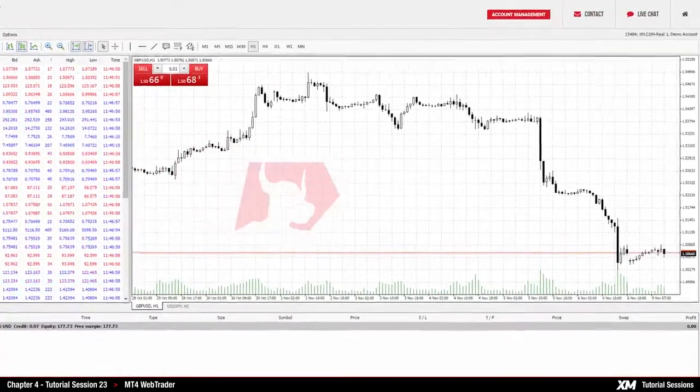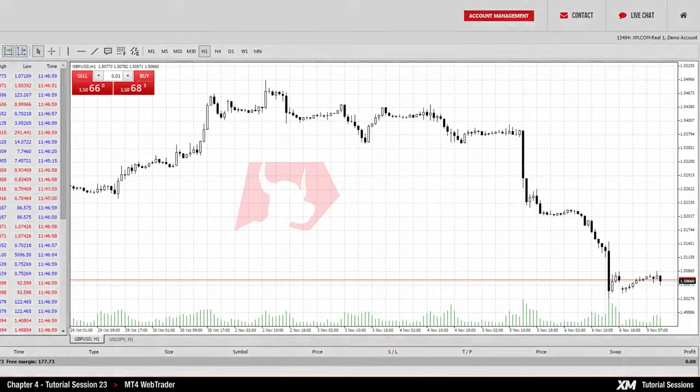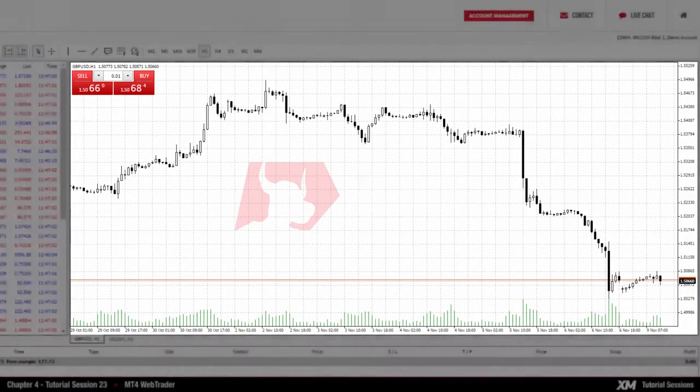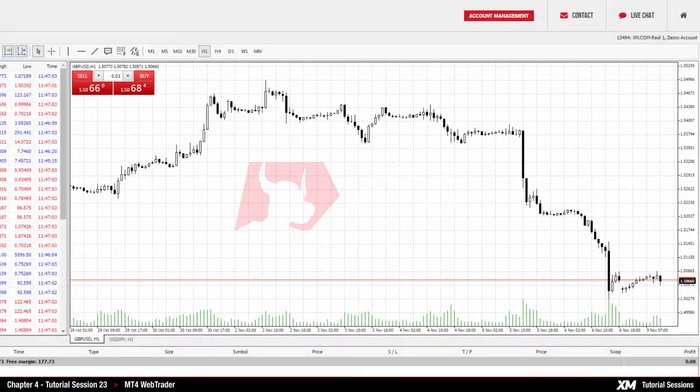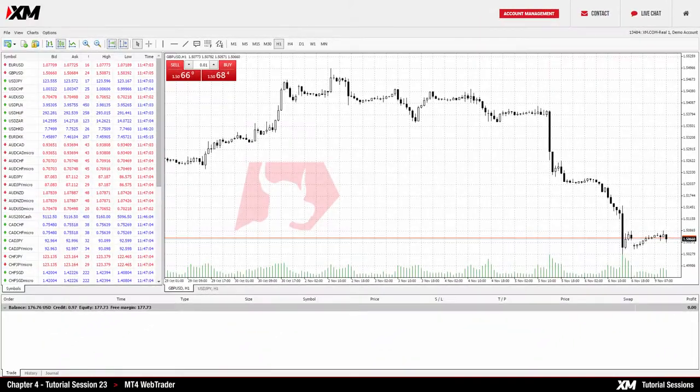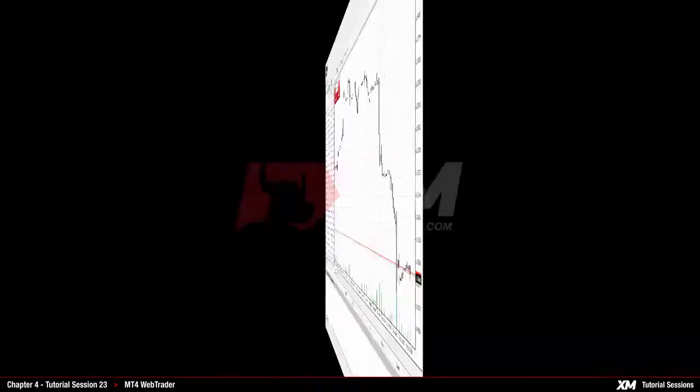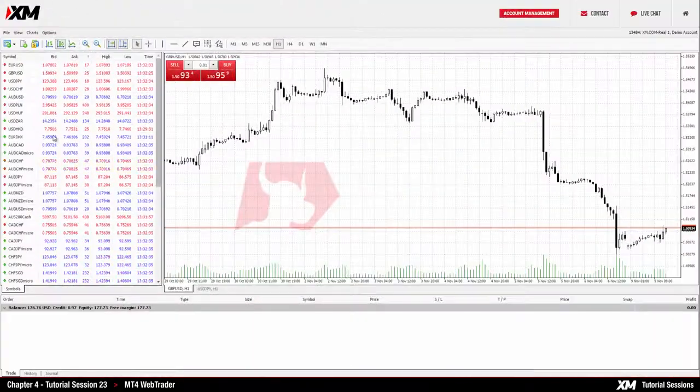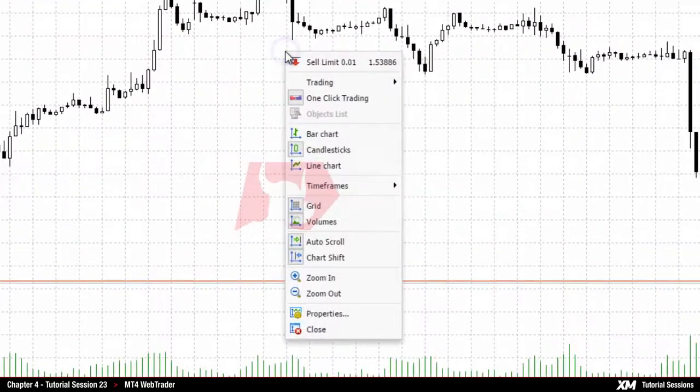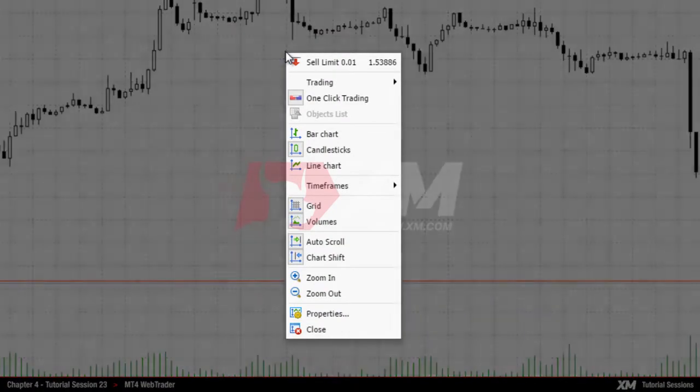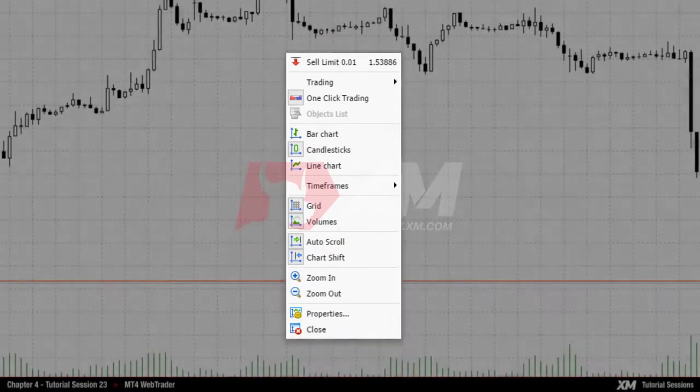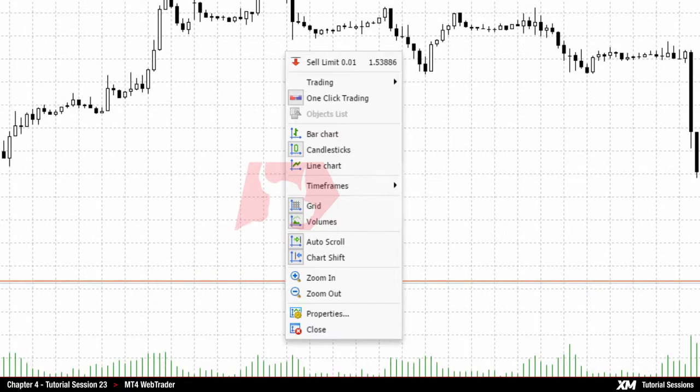The larger panel in the center of the screen is called the Chart Window. It displays the historical data of all financial instruments. By right-clicking this panel, a drop-down menu will appear with several options to customize the interface.